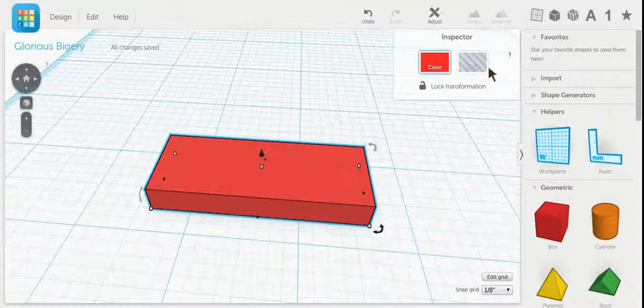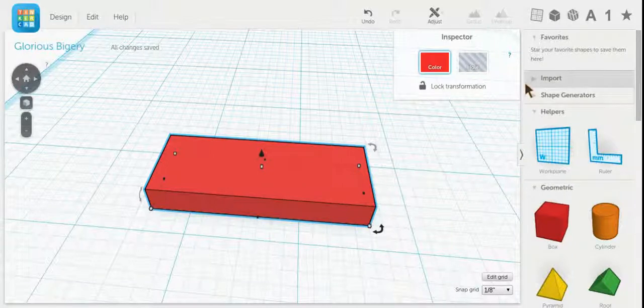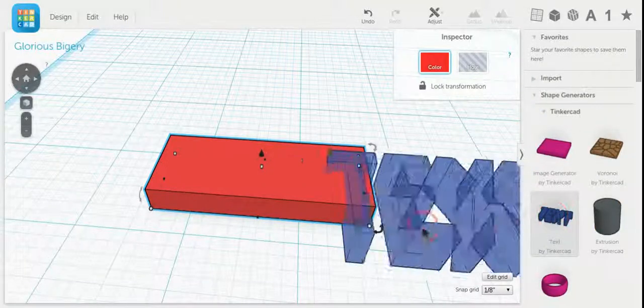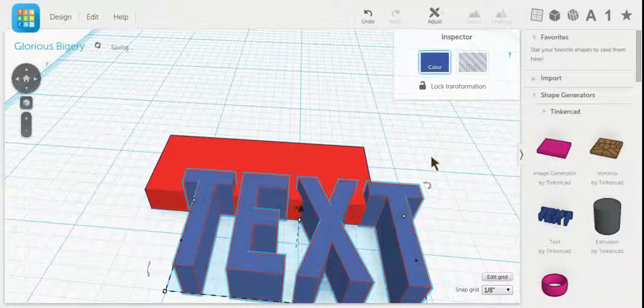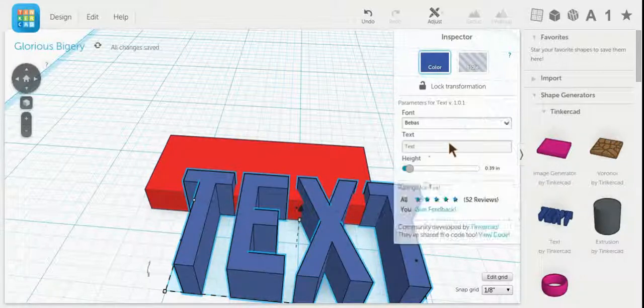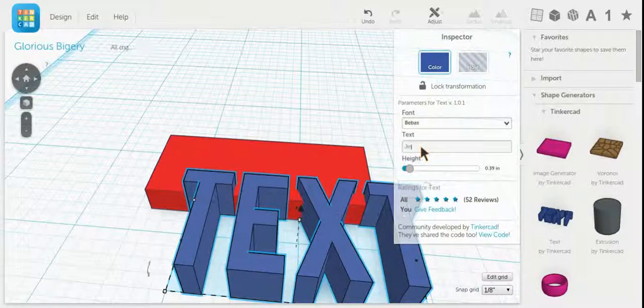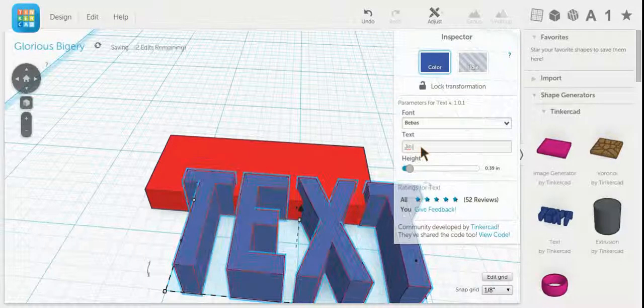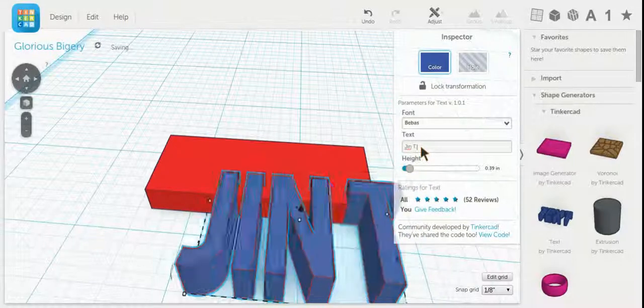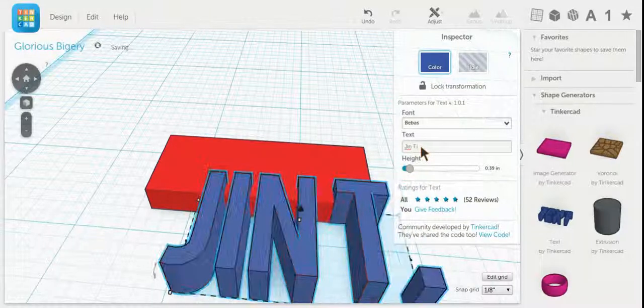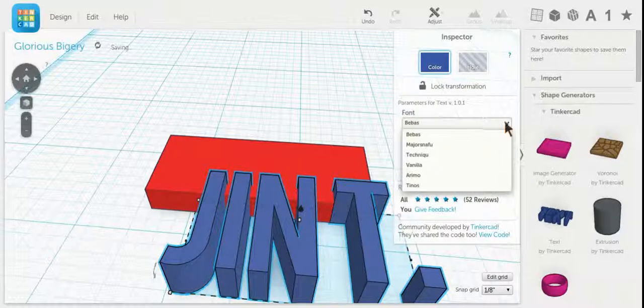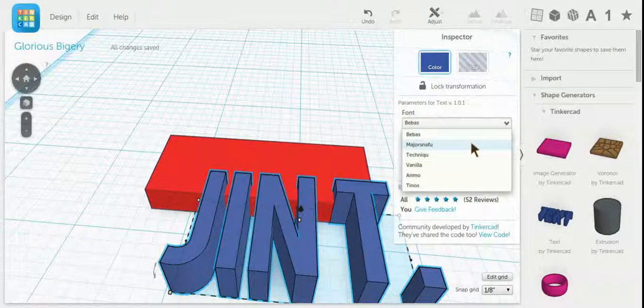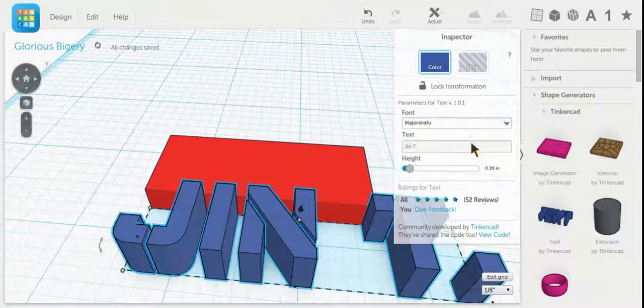Now I'm going to find some text. Here's some text, bring it over here. I'm going to change the text to my first name and the first letter of my last name with a period, just like so. I'm going to use Major Snafu text because I like how it laser cuts the best.